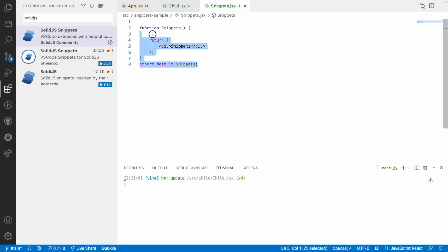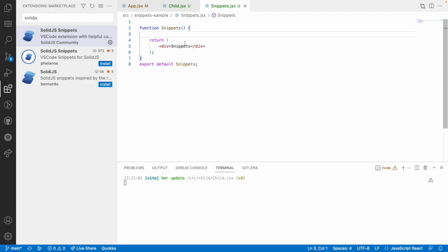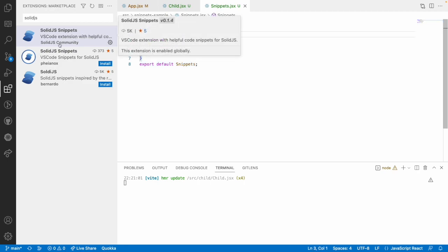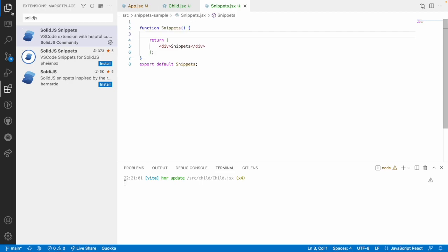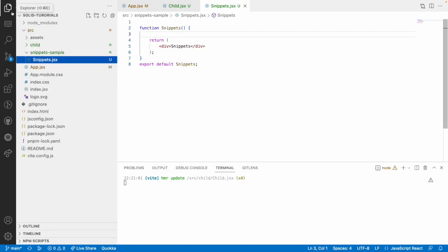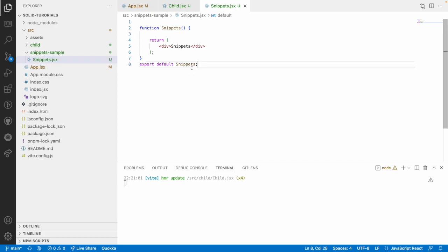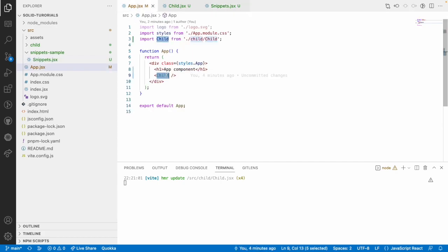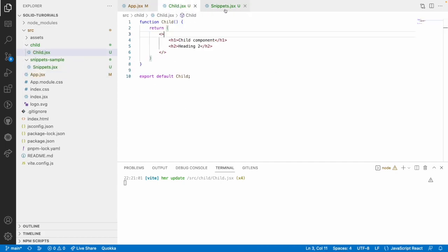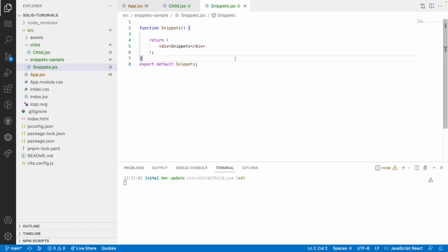For now we can create a function by using scomp after installing this extension. This makes it very easy to write all our boilerplate code. That's why we are using this extension. So this is about injecting and creating of components in SolidJS.